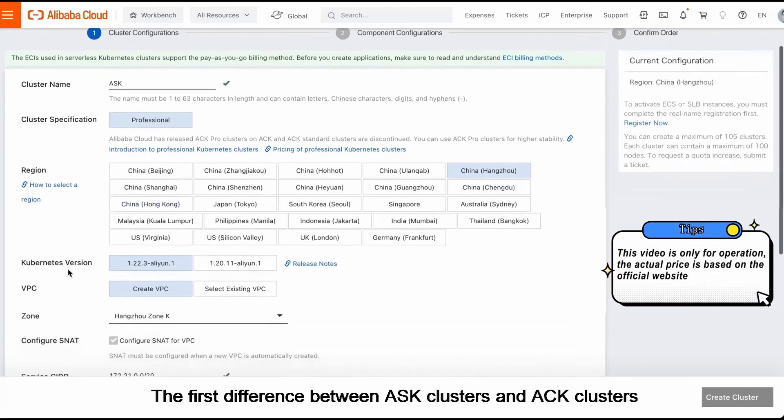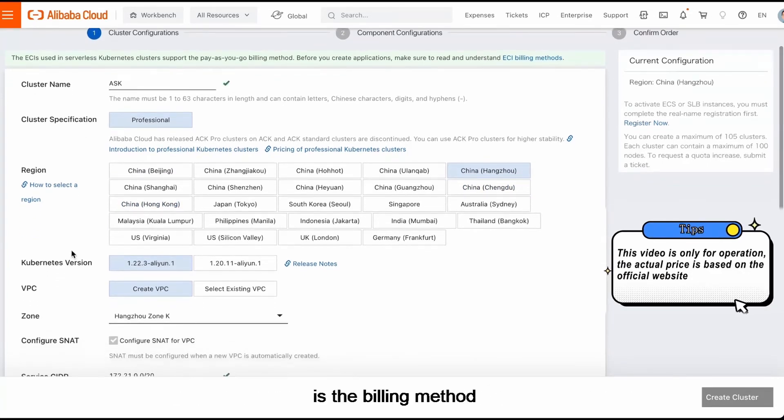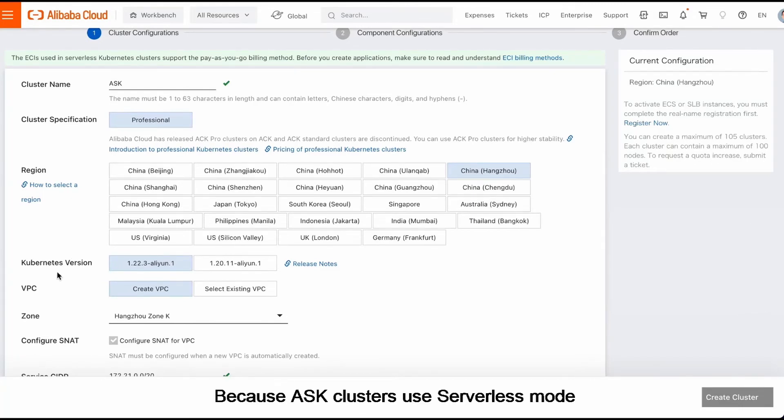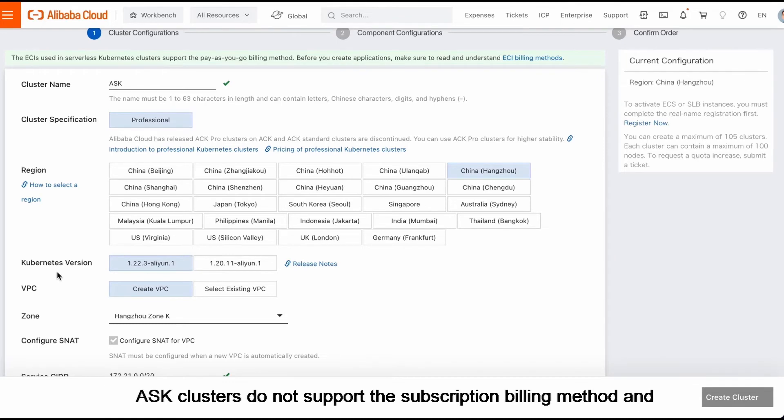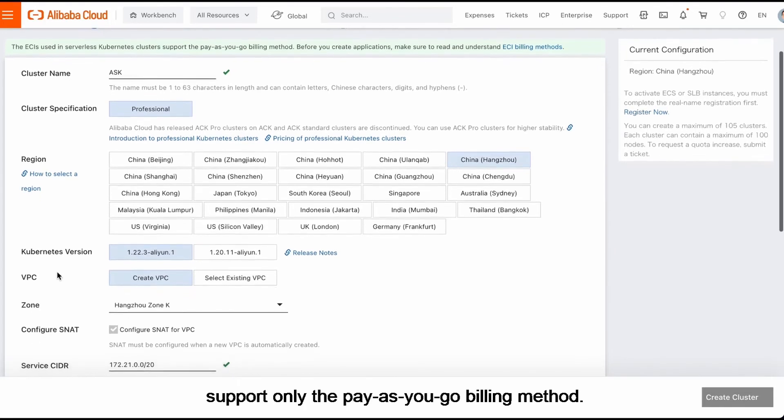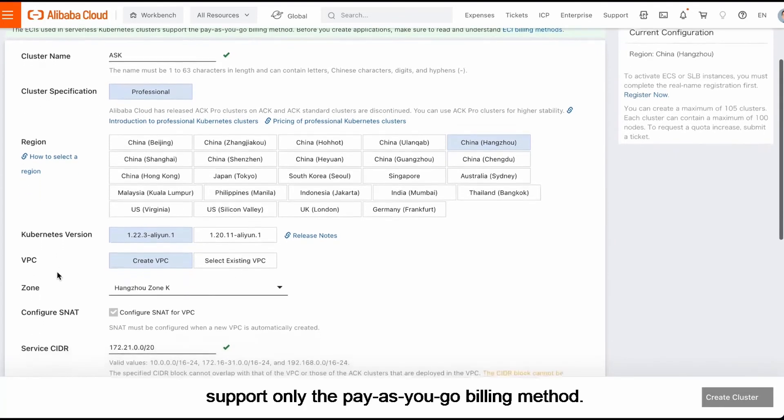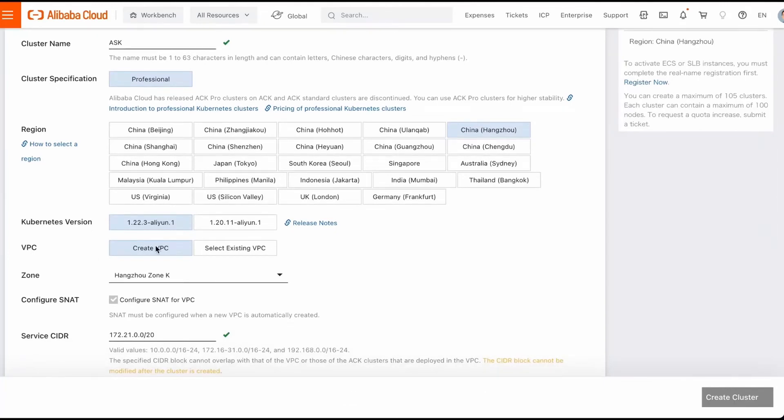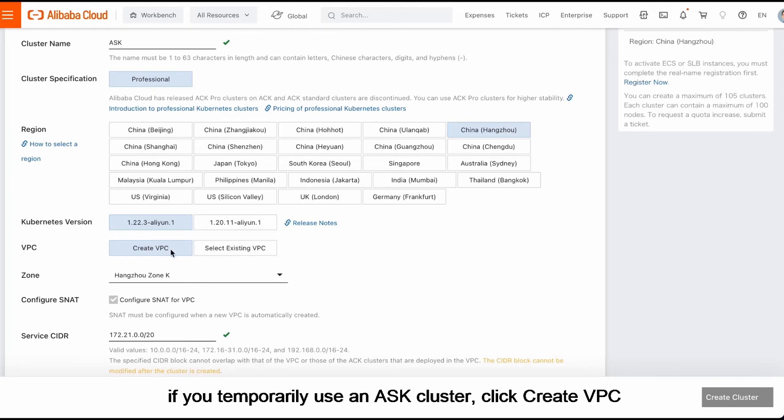The first difference between ASK clusters and ACK clusters is the billing method, because ASK clusters use serverless mode. ASK clusters do not support the subscription billing method and support only the pay-as-you-go billing method. For the VPC parameter, if you temporarily use an ASK cluster, click Create VPC.